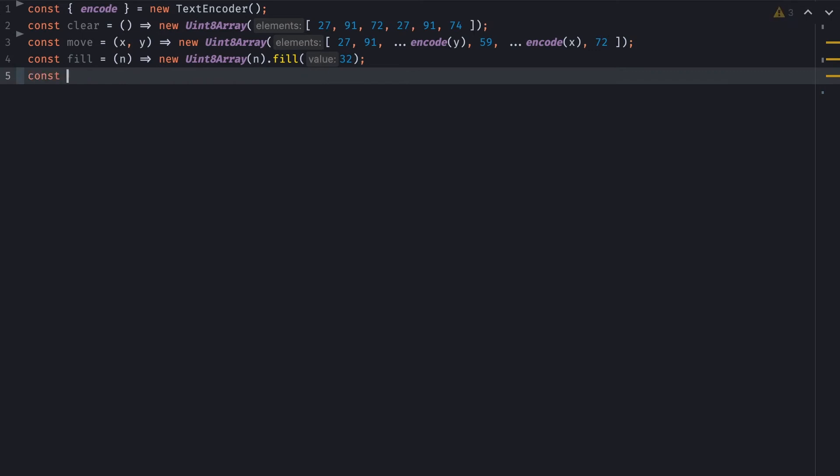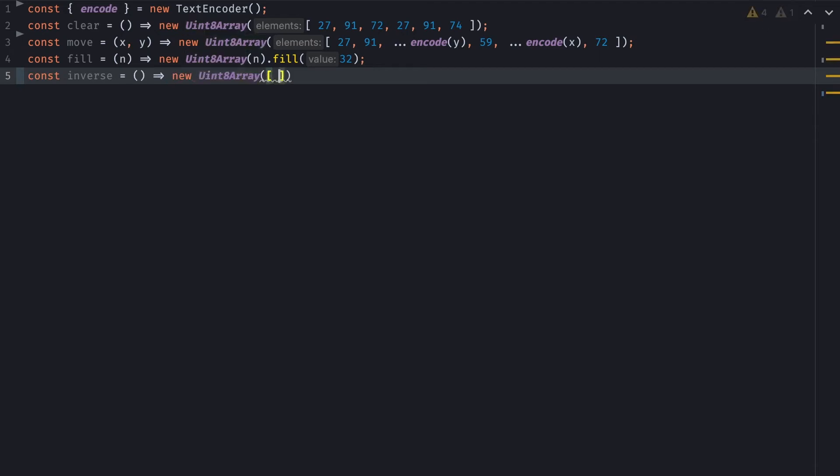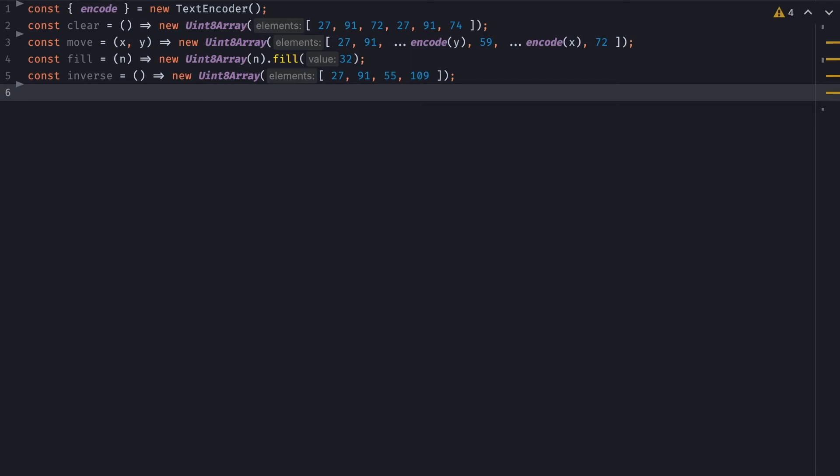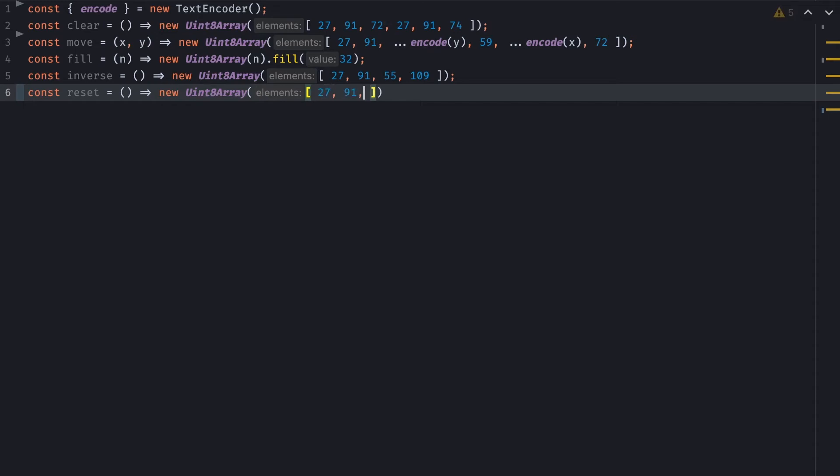Next, I know I need an inverse function to invert the color of the terminal. So if my terminal is white on black, I want it to be black on white. So I'll return a new typed array of 27, 91, 55 for the number 7, and 109 for the lowercase letter m. Finally, I might need a reset function to reset all the styling. And now 48 for 0, and 109 for m.